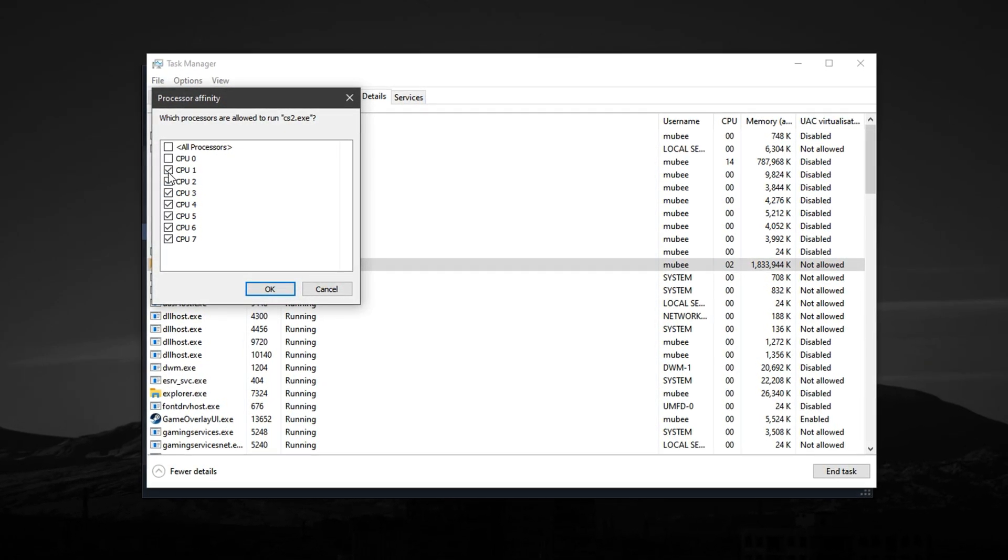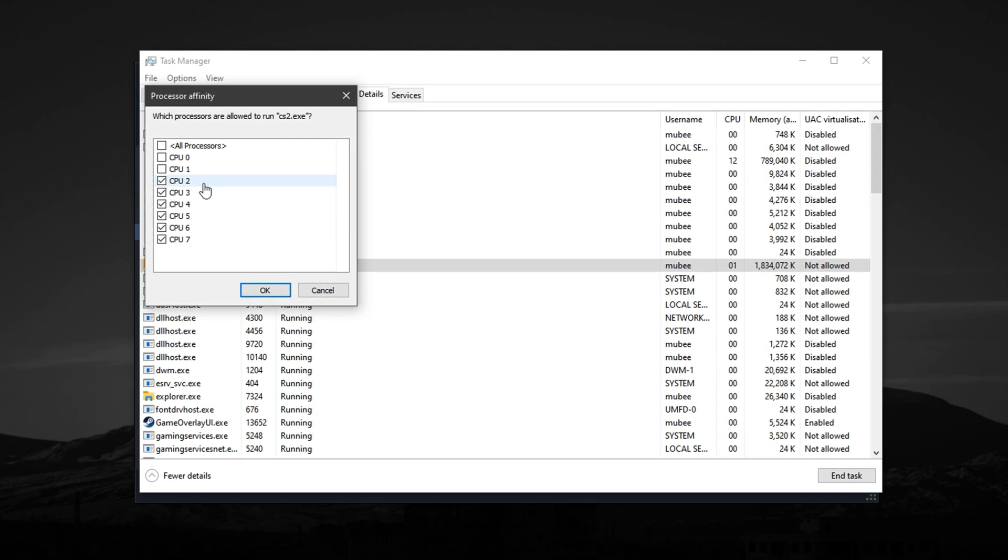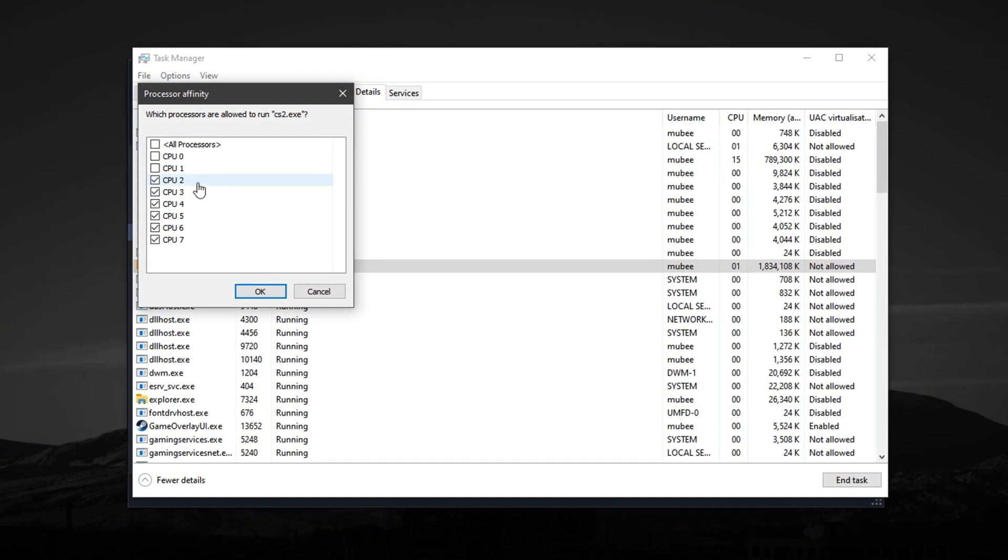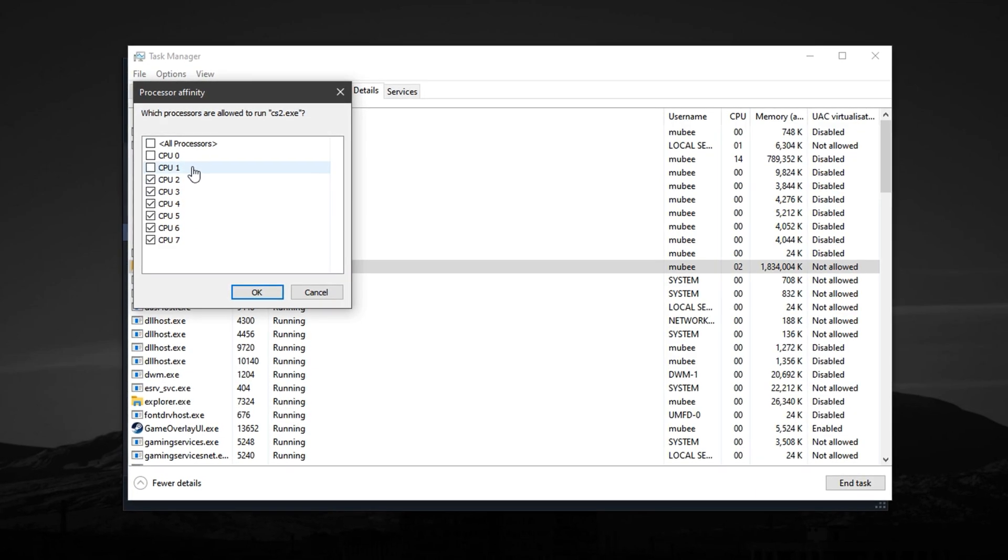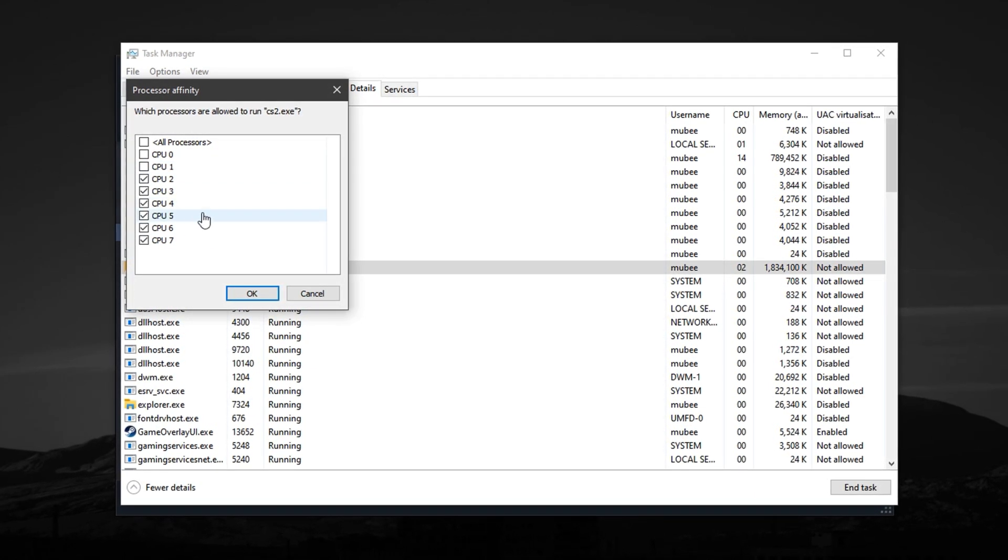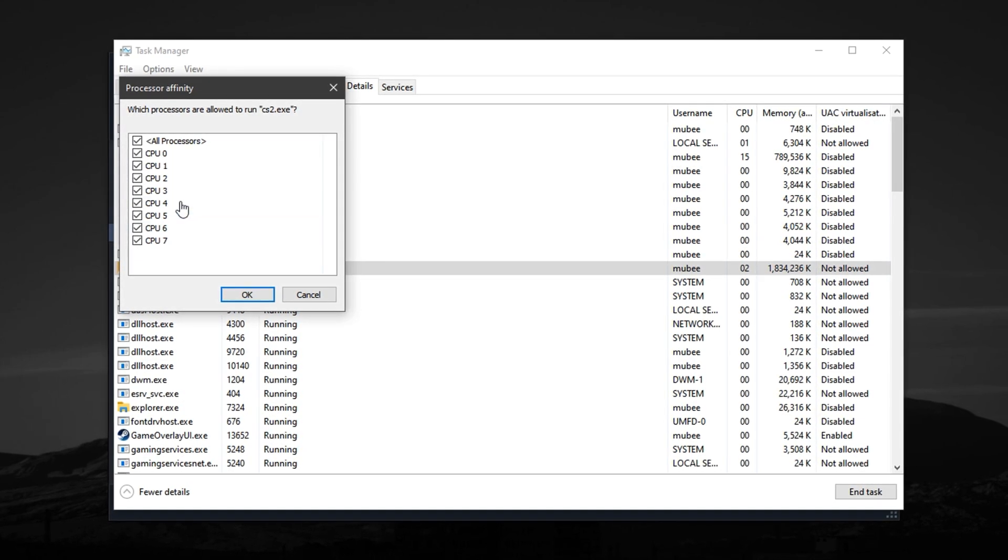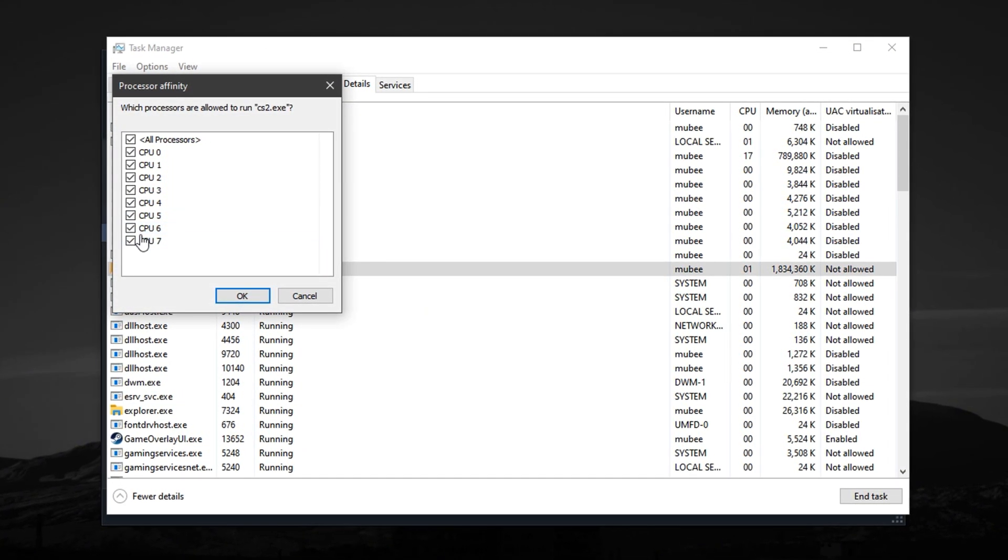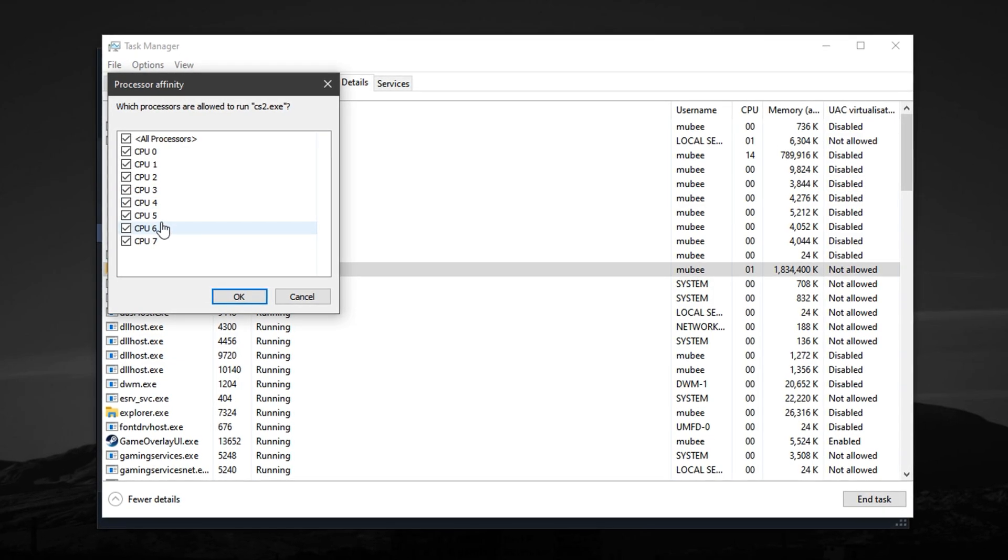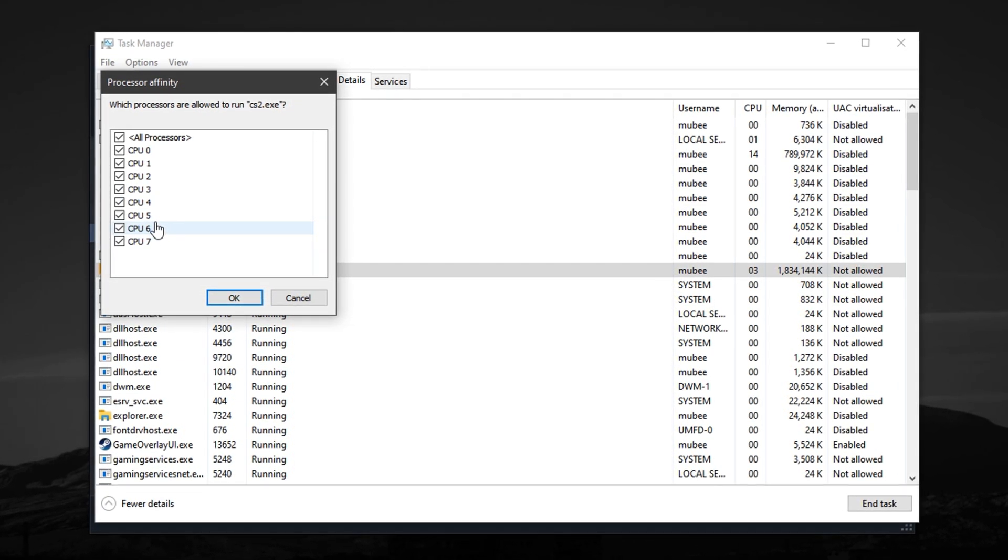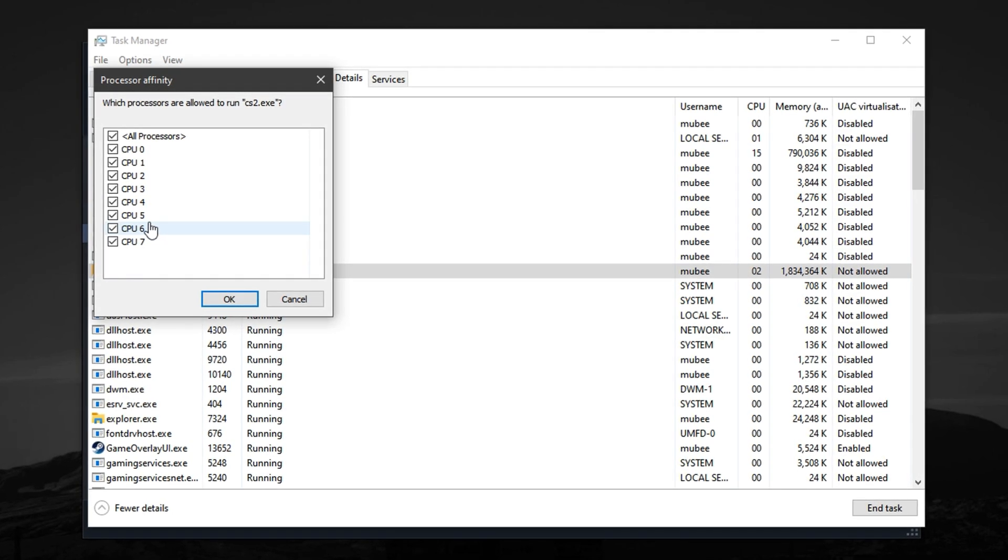You can uncheck one or two of the less powerful or virtual cores to leave room for background apps like Discord or OBS, ensuring they don't interrupt your gameplay. Alternatively, if you want to push CS2's performance fully, prioritize the strongest physical cores only, avoiding weaker threads. This reduces stutters and keeps your CPU focused on the game.